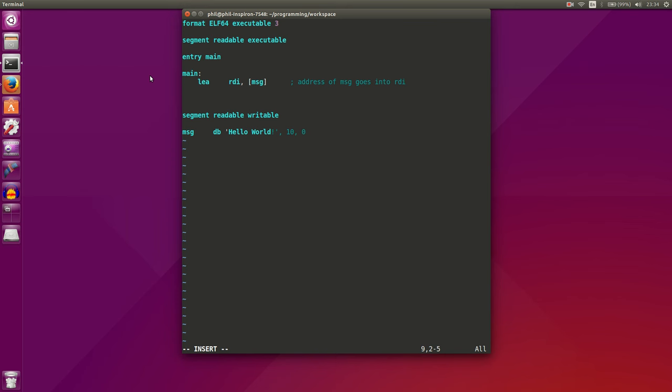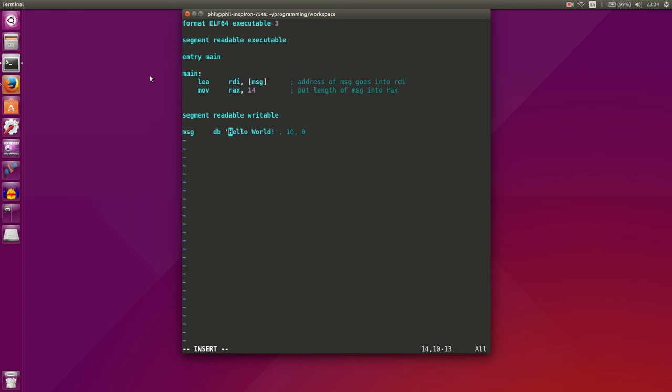And the next thing that we'll want to do is, now that we have our string, we need to tell the computer how long our string is. So let's go ahead and do that. We'll load 14 into the RAX register, which is the length of our message.